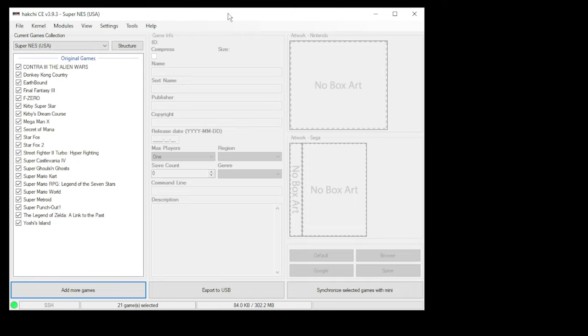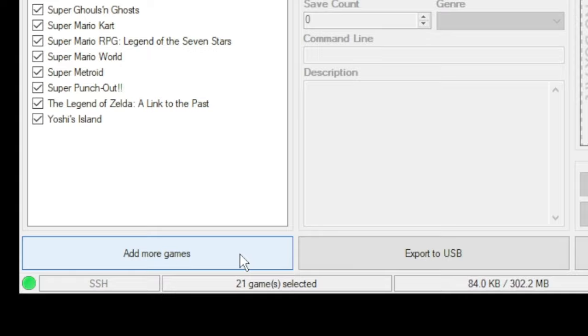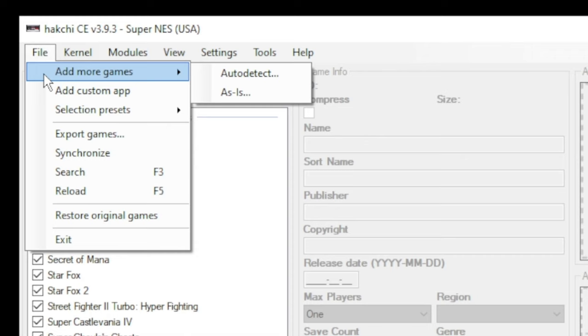When you're ready to add more games to your system, if you're adding the same game as the system that you're using, so if I want to add Super Nintendo games to my Super Nintendo Classic, it's pretty easy. You have a couple options. You can hit the add more games button down here, and then navigate to your folder where you keep your ROMs.